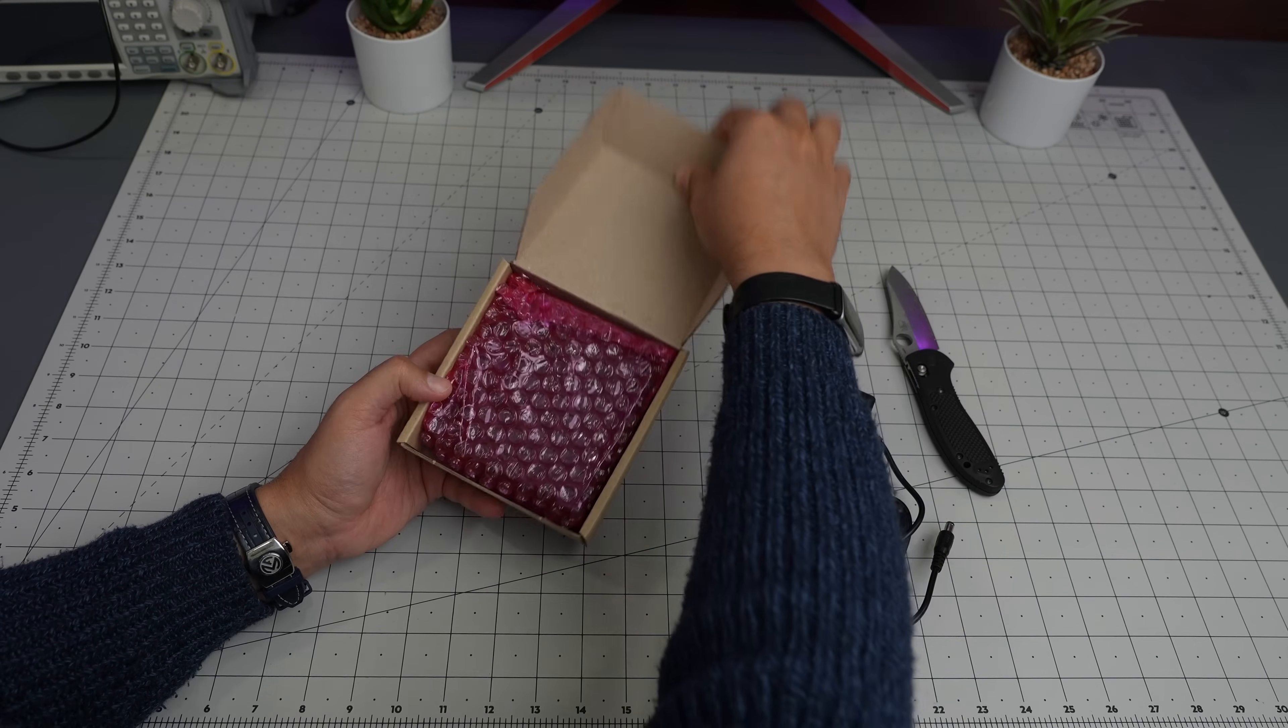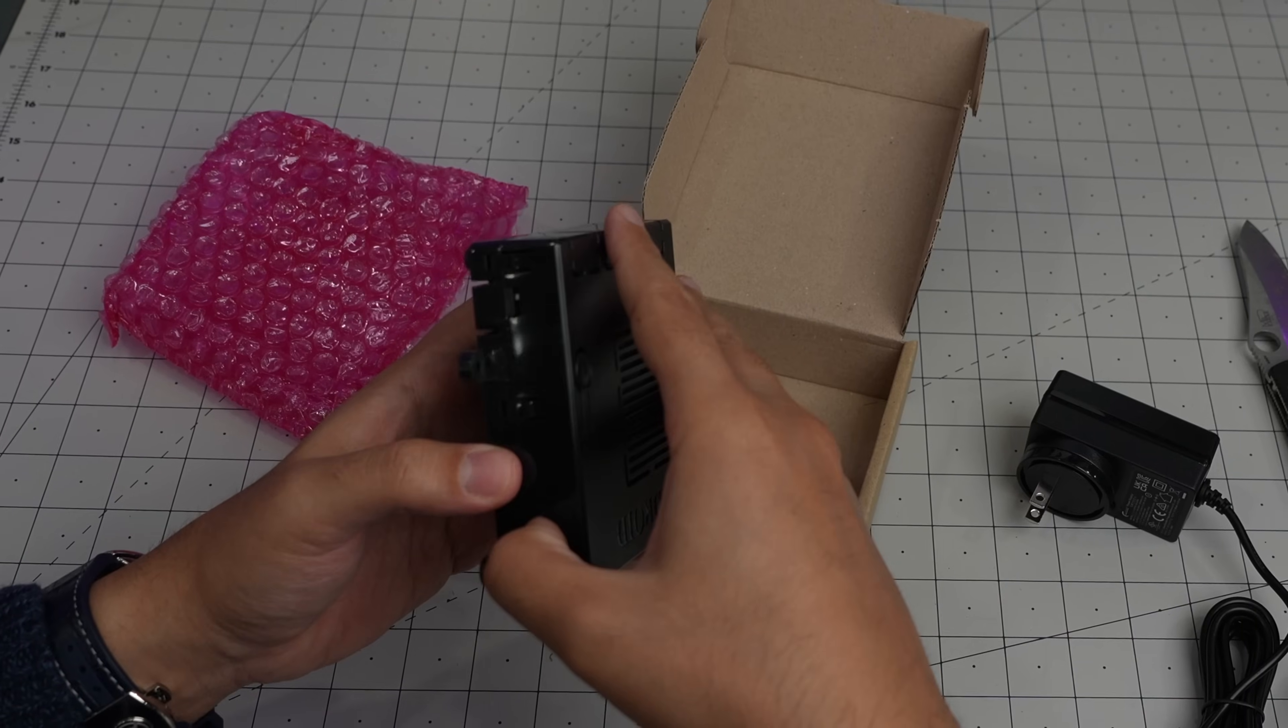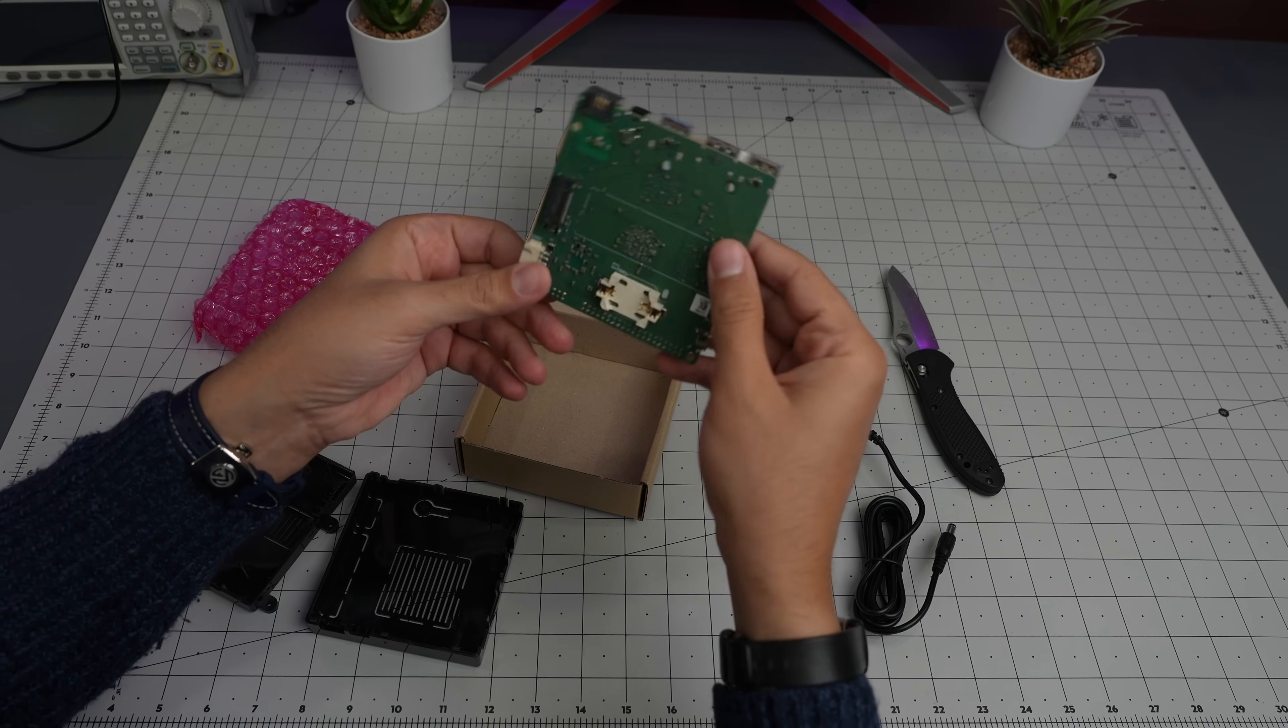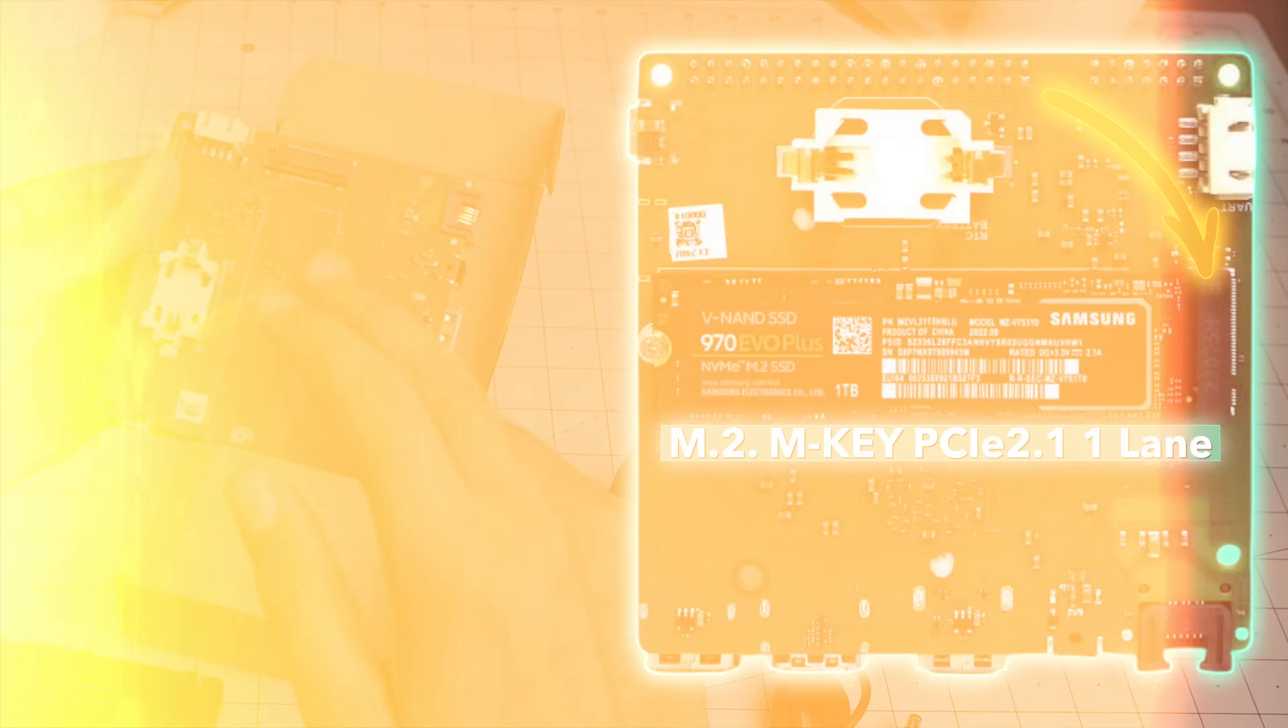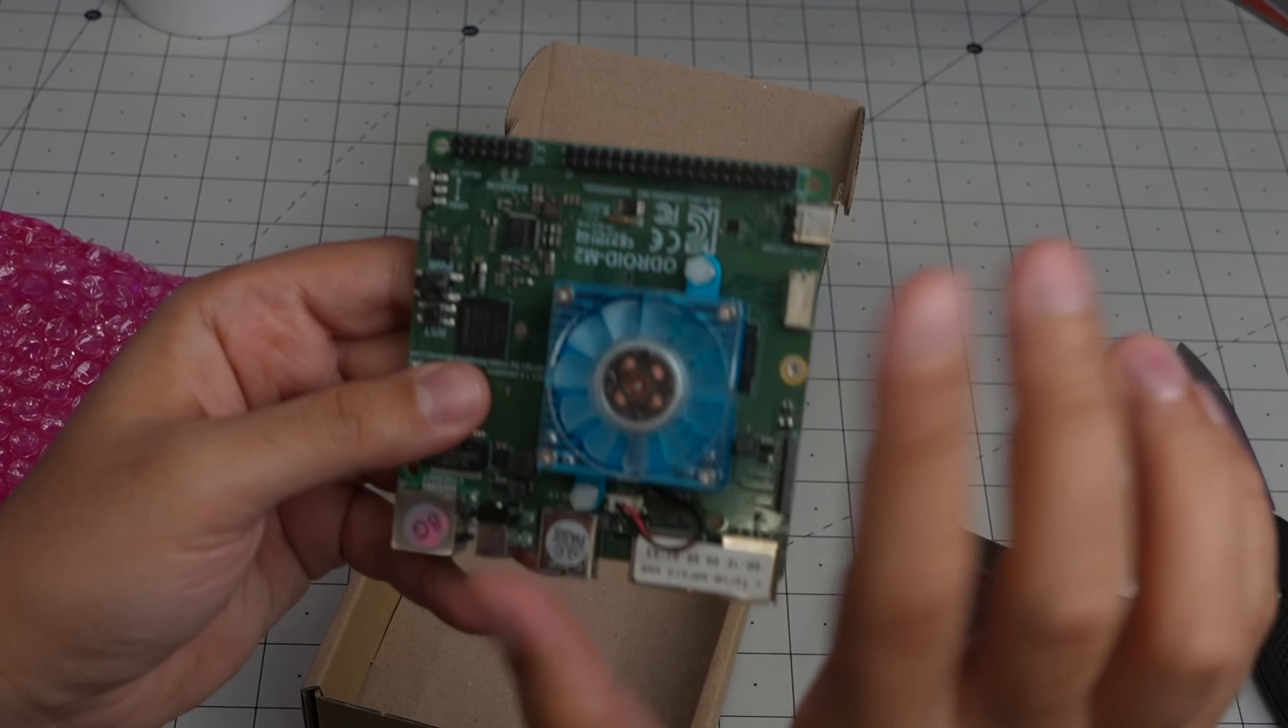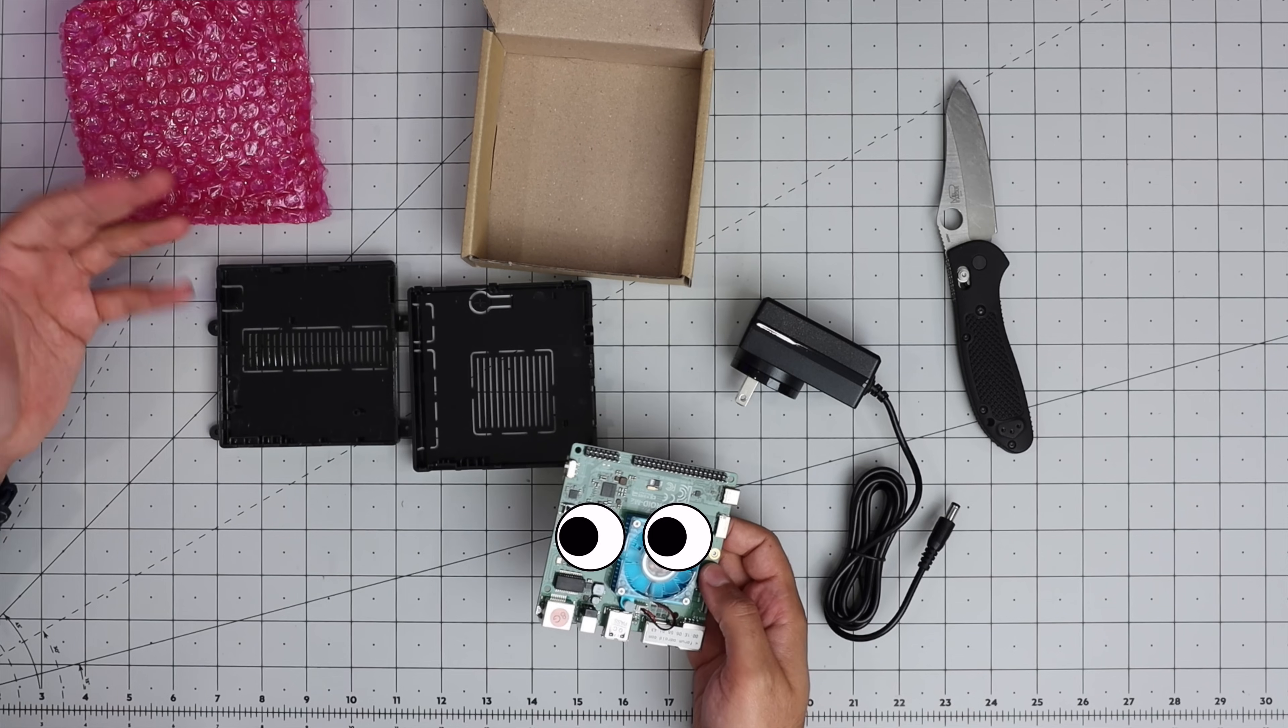They're also giving this case for free, included in the kit. That's nice, I was not expecting that. In terms of what we see here, there's an M.2 slot in the back where I'm gonna install an NVMe SSD. There's a UART connection, an RTC battery slot for CR2032, and the fan is pre-installed, which is amazing.